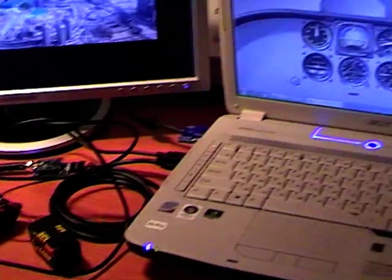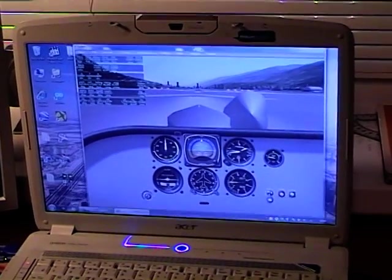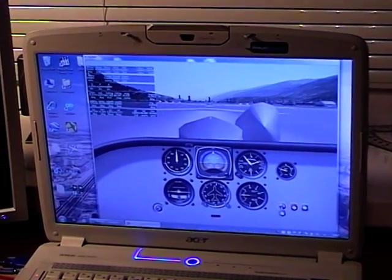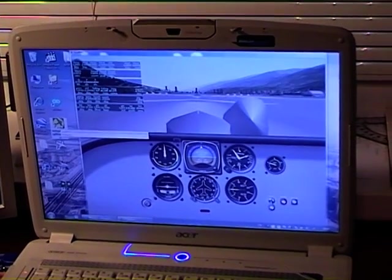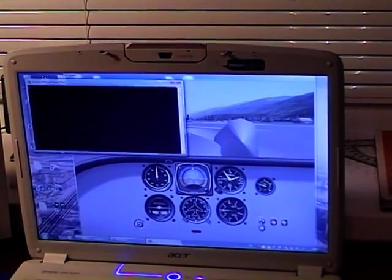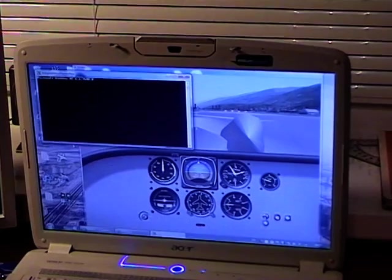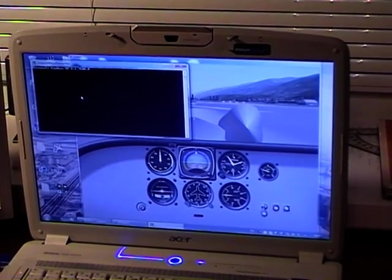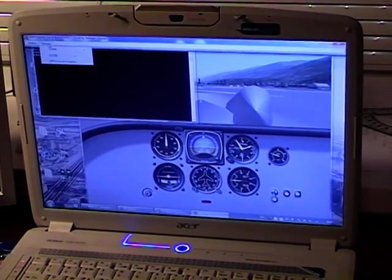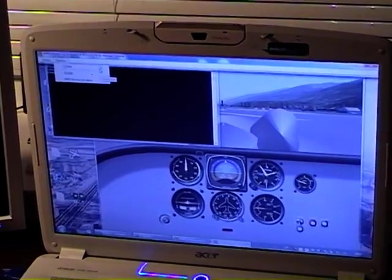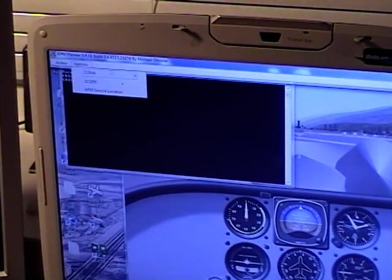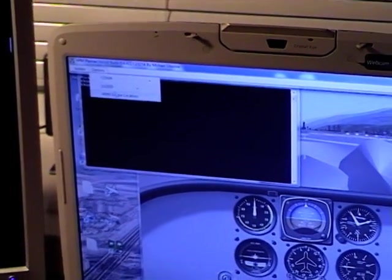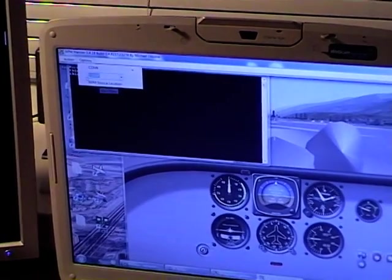We can see that X-Plane is already loaded. So next step is opening ArduPilot Mega Planner. You need to be sure that in options, you have selected the right COM port. As for me, it's COM4, and the baud rate is set as you can see here.